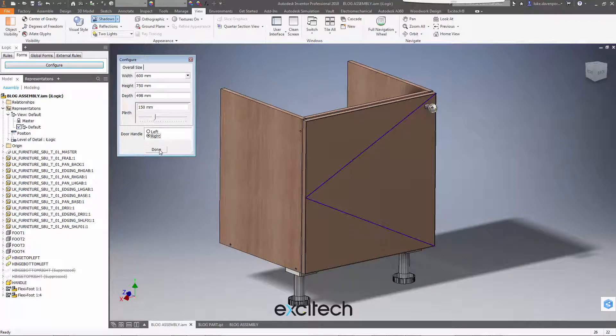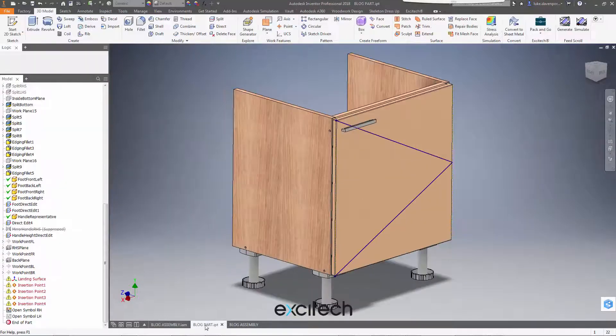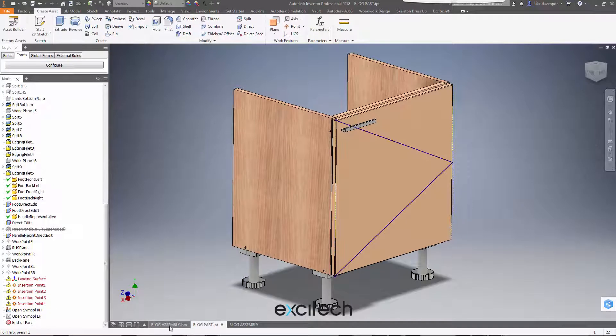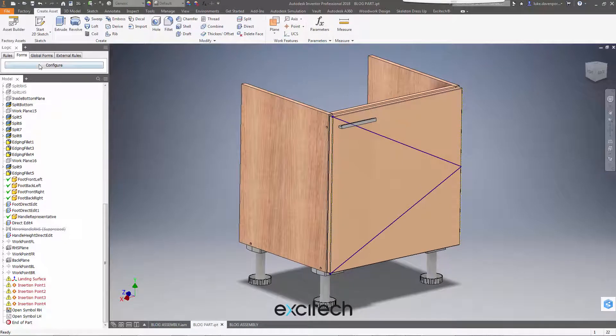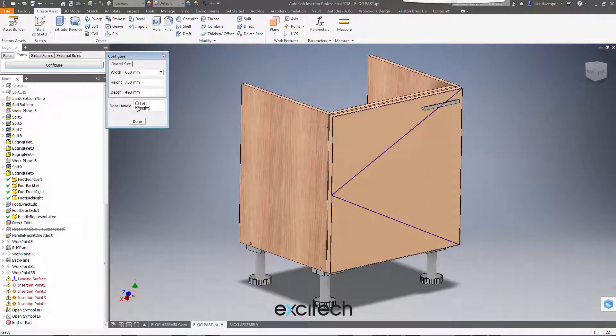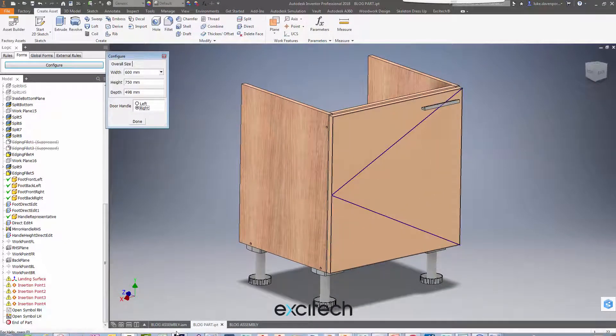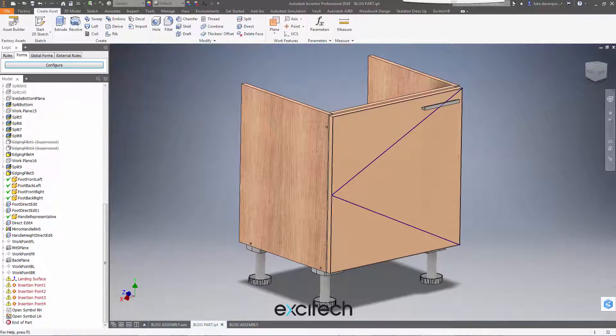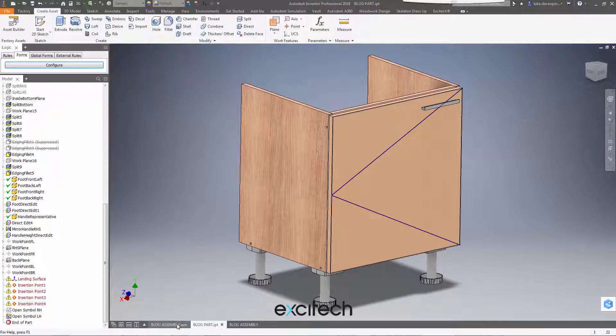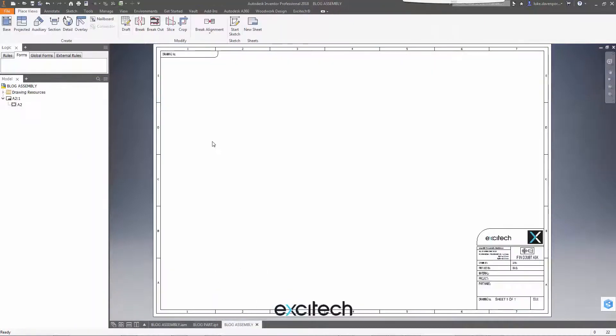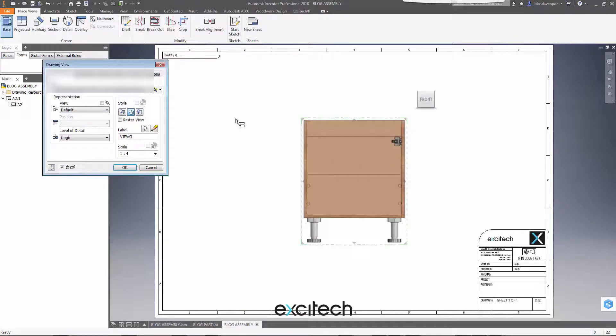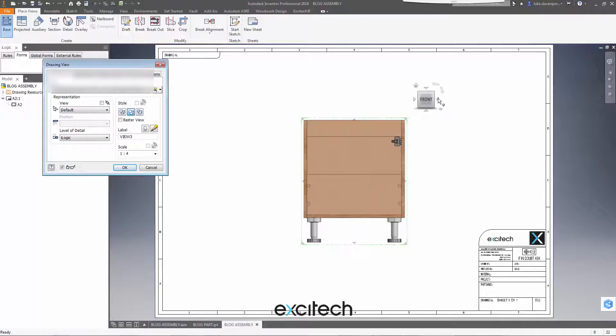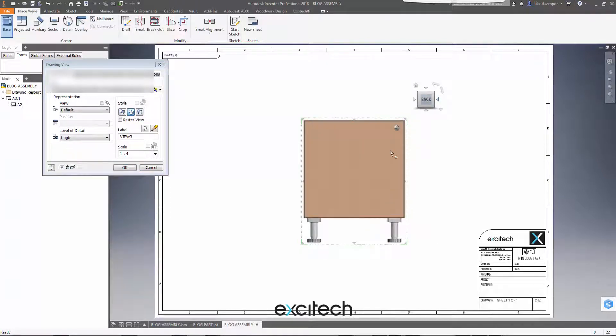So we're moving into the drawing environment now. We'll be looking at the same example parts and assemblies that we did before. We've got a single part file here which we can toggle left and right opening and the assembly file as well. We can also toggle that left and right. So we're going to open a new drawing file and we're going to place some base views in this drawing of both the assembly and the part file.